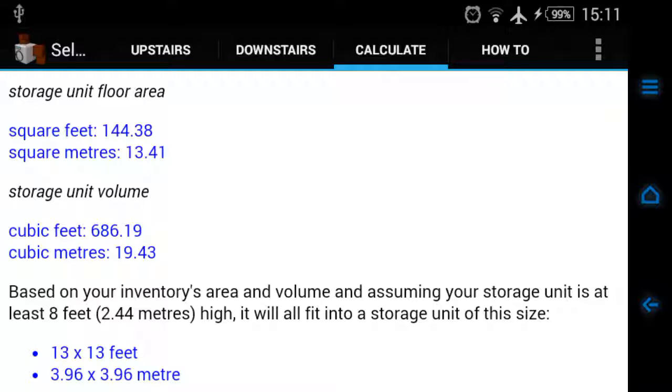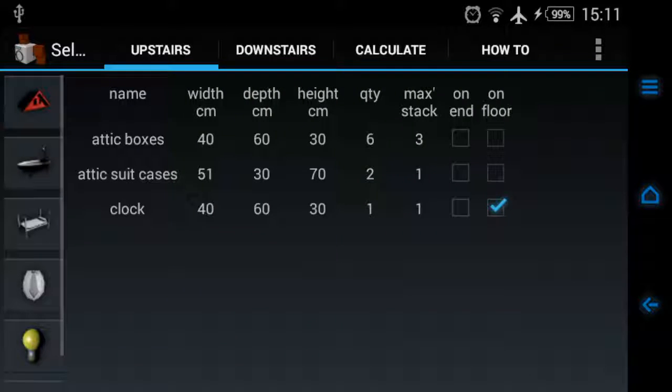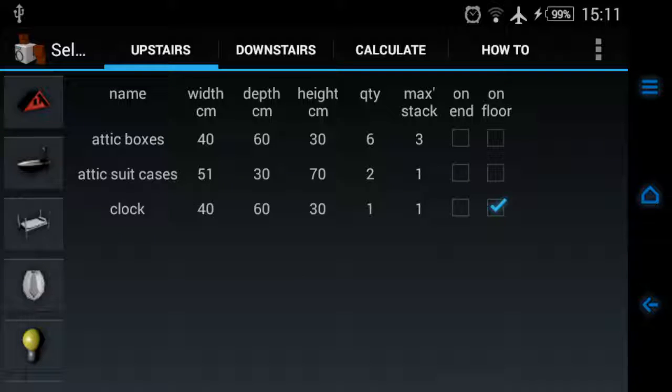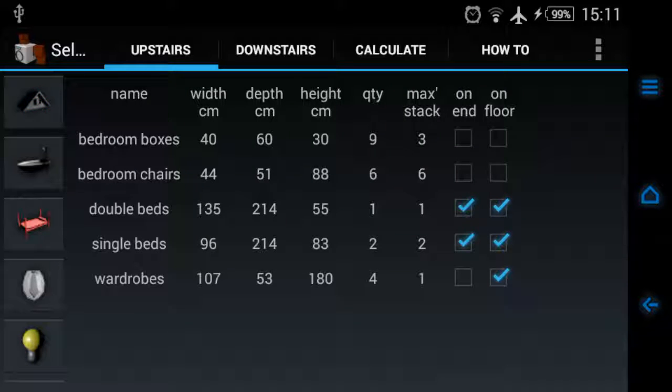If you phoned up a storage facility and say I want to rent a self-storage unit that takes up a floor area of 144 square feet, they will know exactly what you mean. What I've neglected to tell you is I've already populated this application with all the items I would expect to find in a three bedroom house.